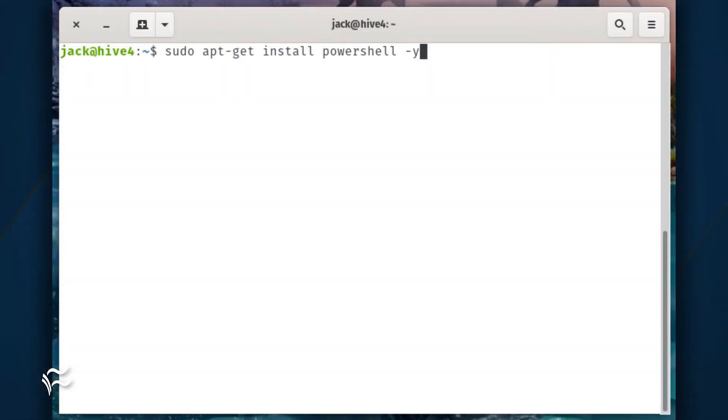Finally, install PowerShell with the command sudo apt-get install powershell -y.